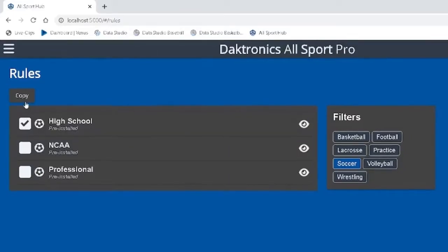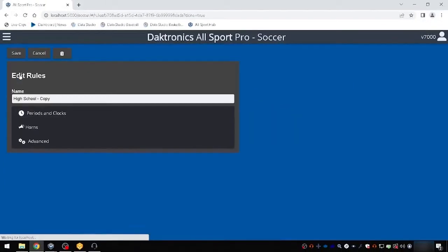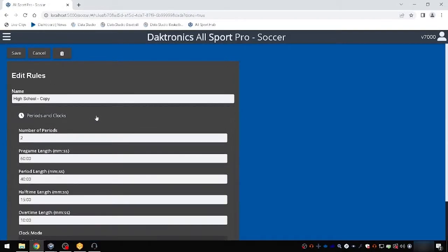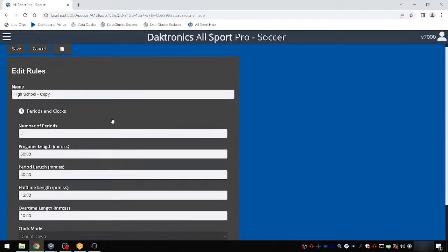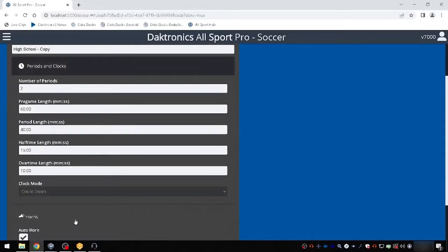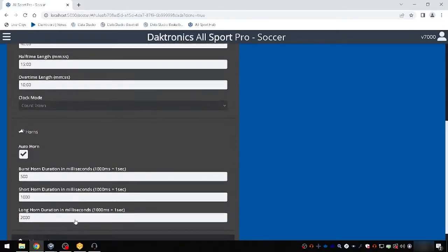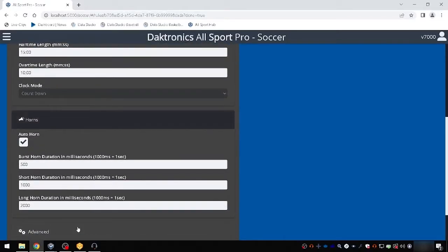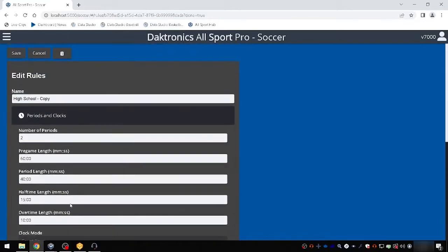Select one of the existing soccer profiles and choose Copy. Edit settings as desired for periods and clocks, horns, and scoreboard options. Choose Save once your profile has been set to the desired settings.